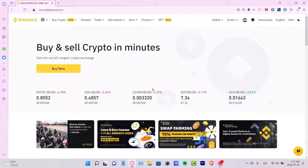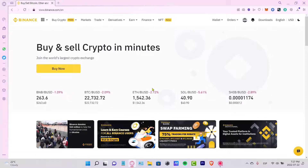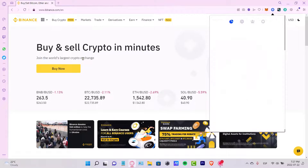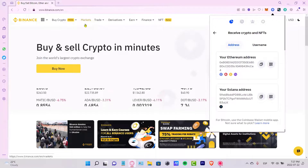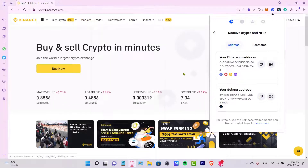Hey guys, welcome to this new video from Binance. In this video I'm going to show you how you can transfer your Wrapped Ethereum on the Polygon network into your Binance account.